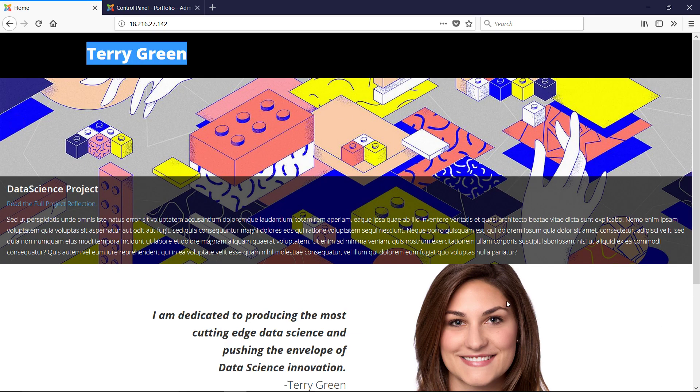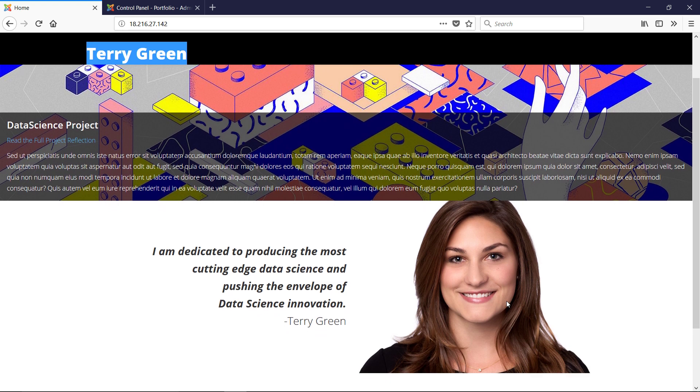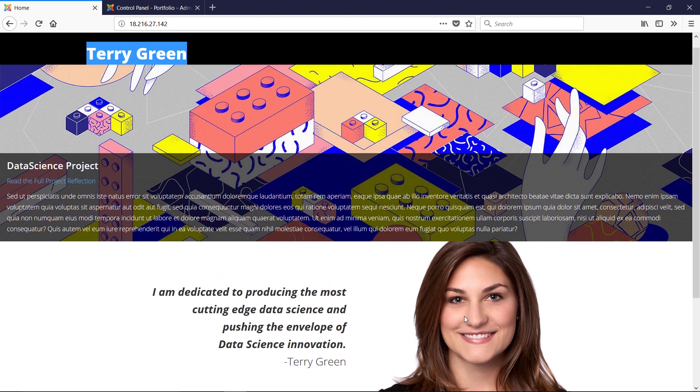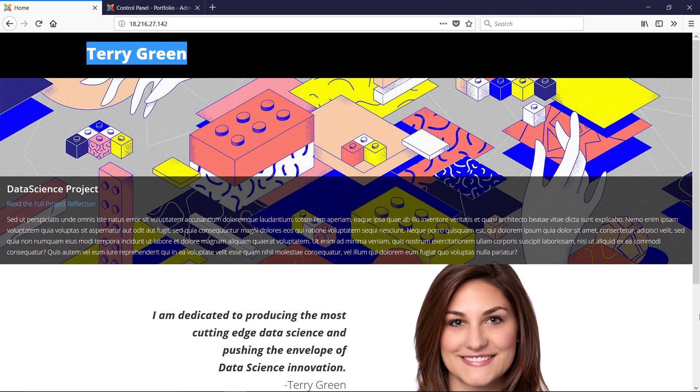Notice on this web page here, I've got basically two articles being displayed. The first article is down below. You notice here 'I am dedicated to producing the most cutting edge.' That is—sorry, I apologize—that's not an article.